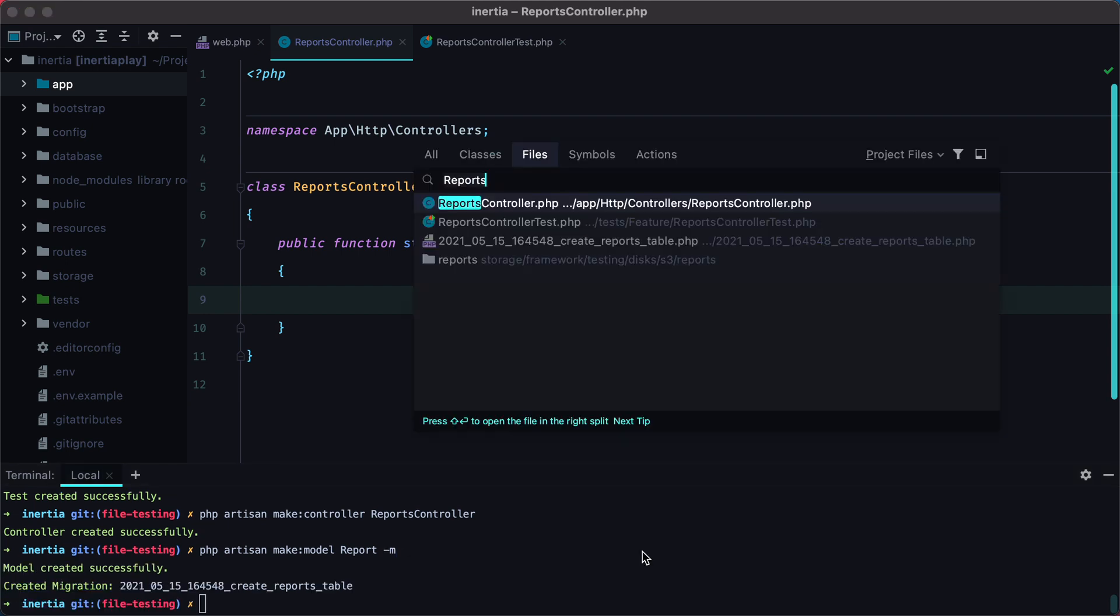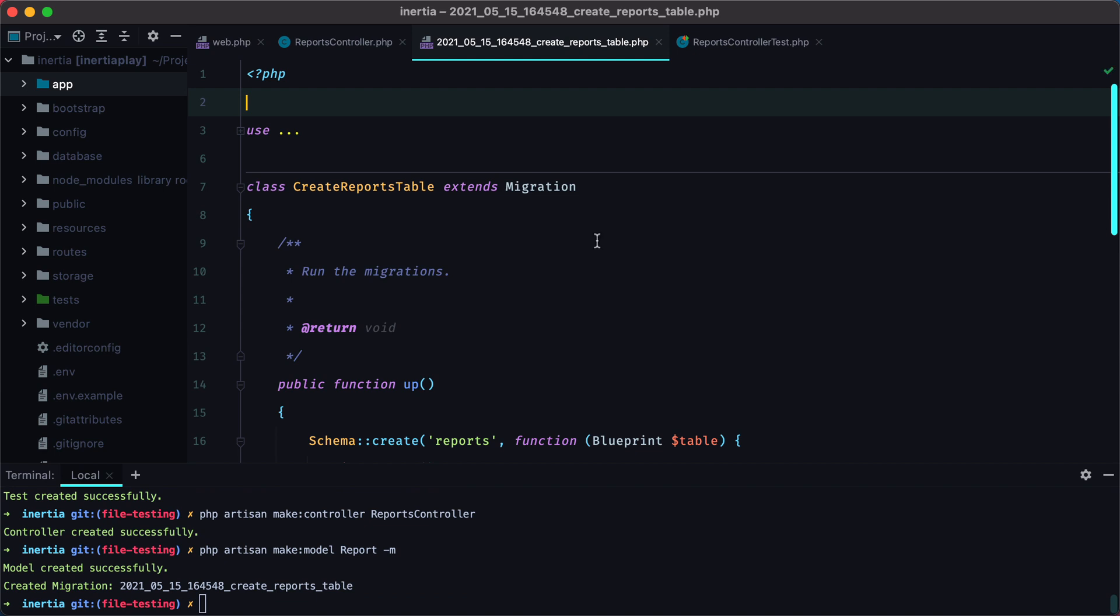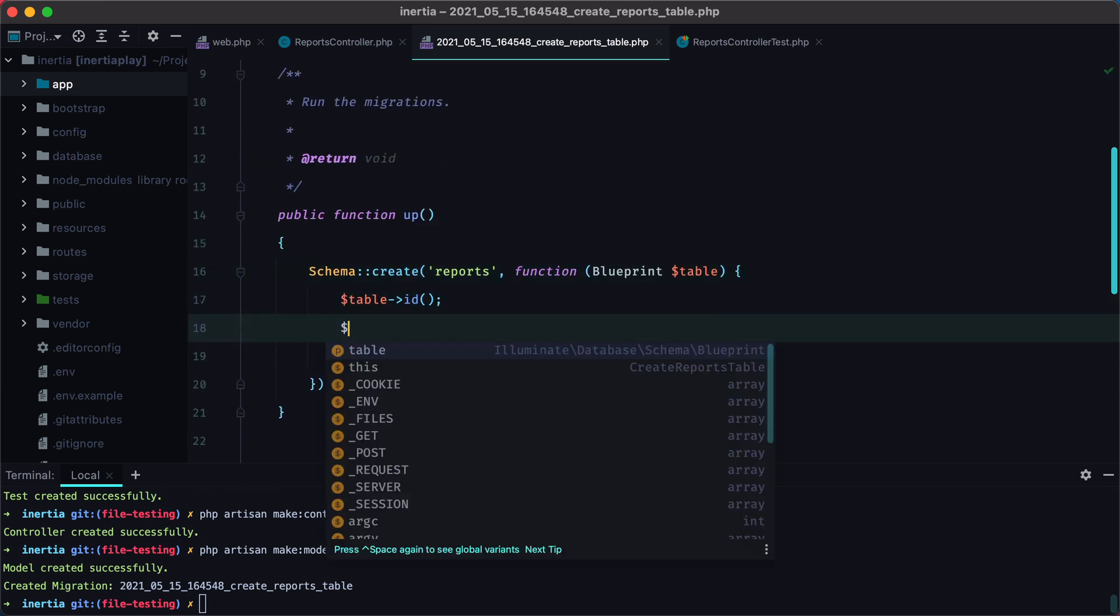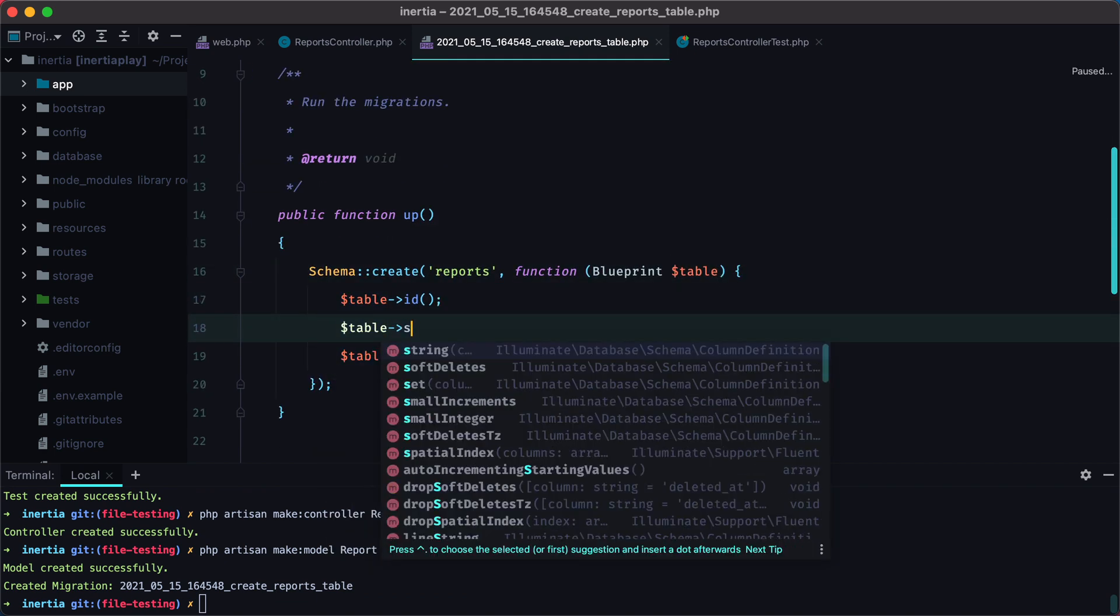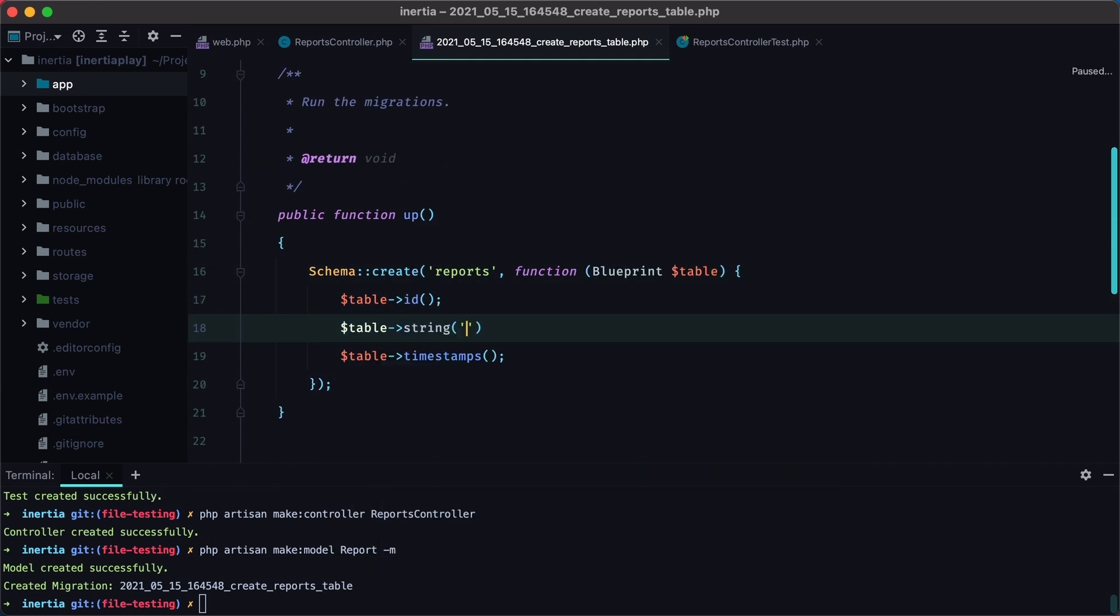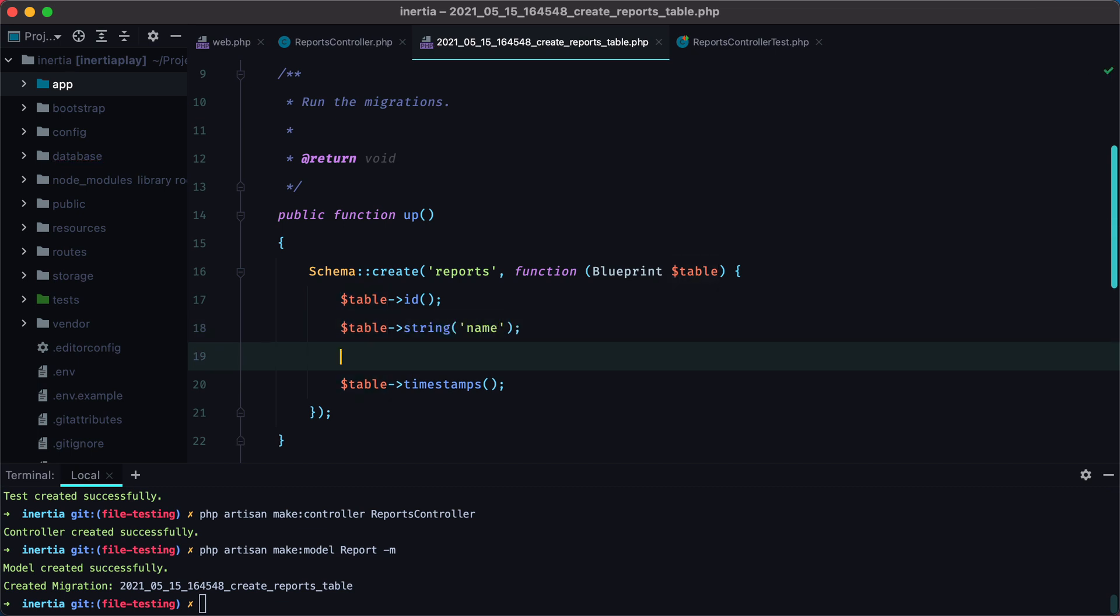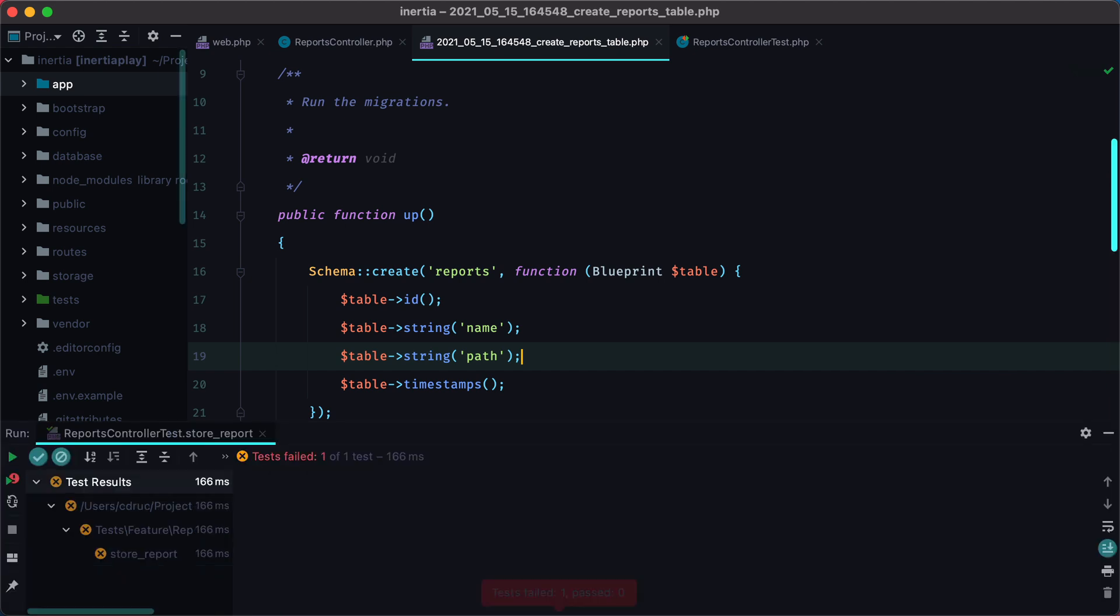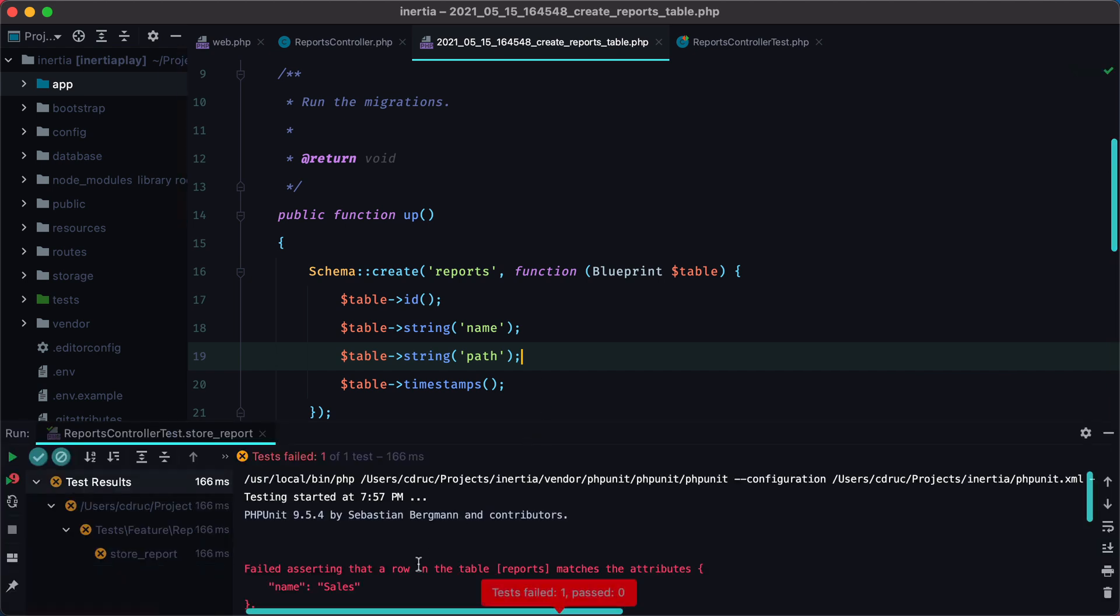We'll open the migration file, and add two more columns. One string column for the name, and another one for the file path. If we run the test again, it will fail because there are no rows in the reports table.